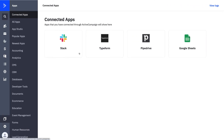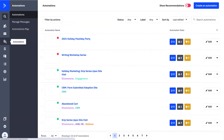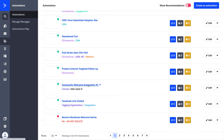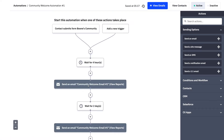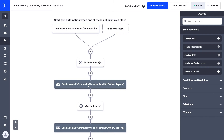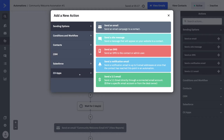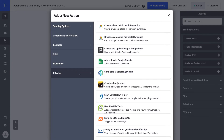Now let's go back into the platform. I want to talk about how you can actually use these actions through automations. We'll go into Automations and click on any given automation. Let's look at our Community Welcome automation. If I want to export to a Google Sheet when somebody submits a form, or notify a specific Slack channel, I can do just that. I'll click the plus sign and go to my CX Apps folder.